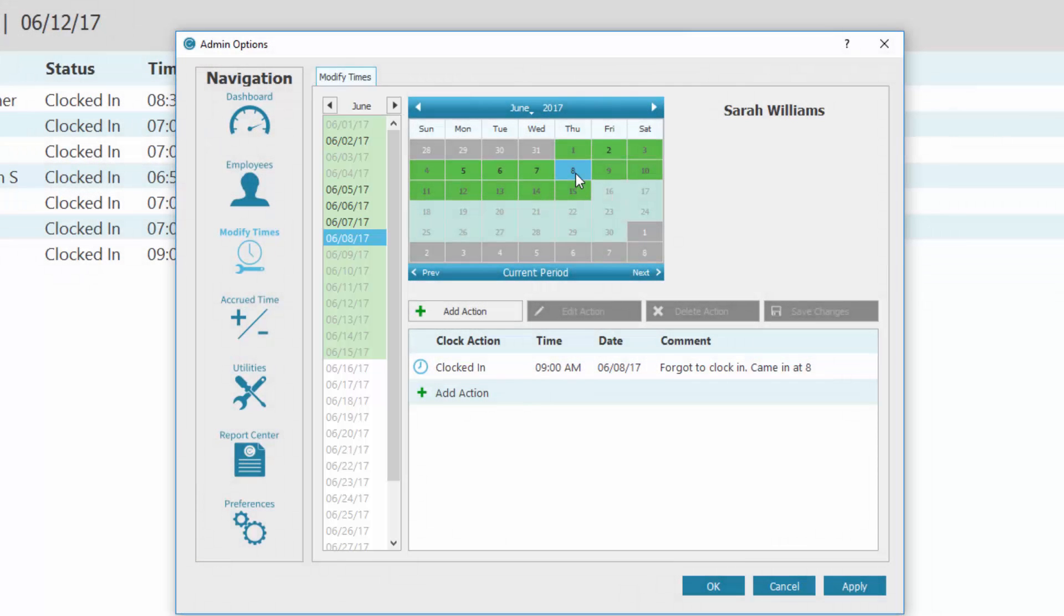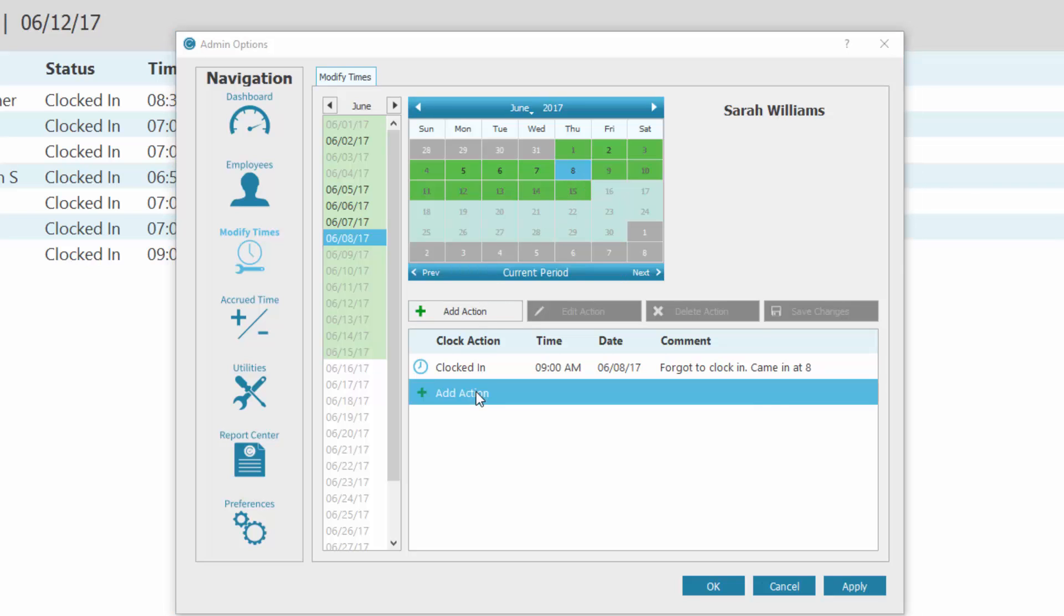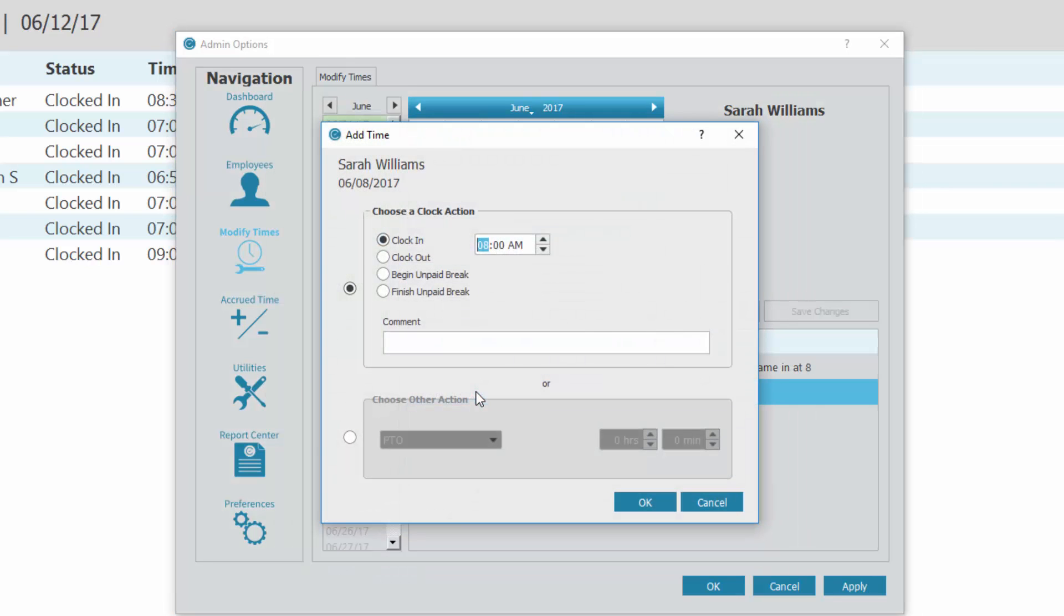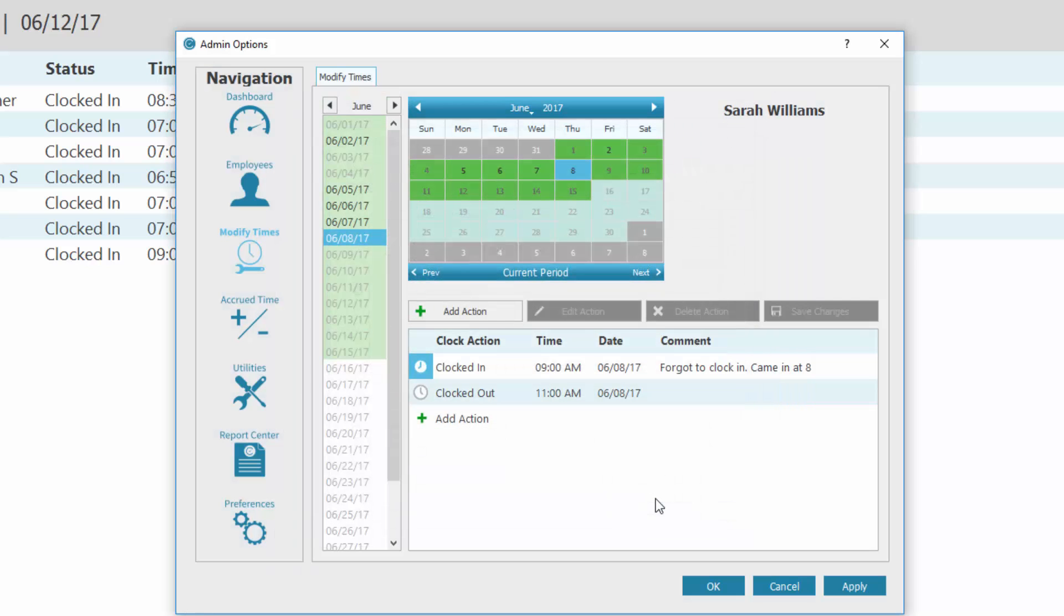To add a time, either click Add Action or double click in the list Add Action. This opens a new window where you can select the clock action, time, and leave a comment. Click OK when finished.